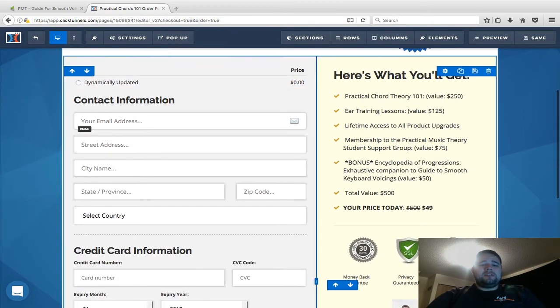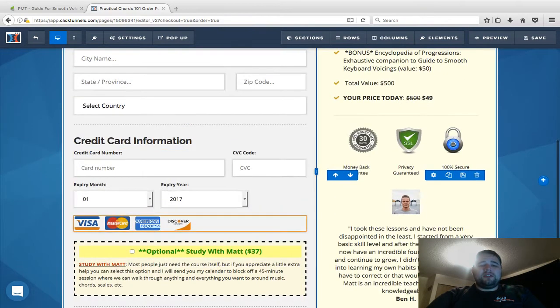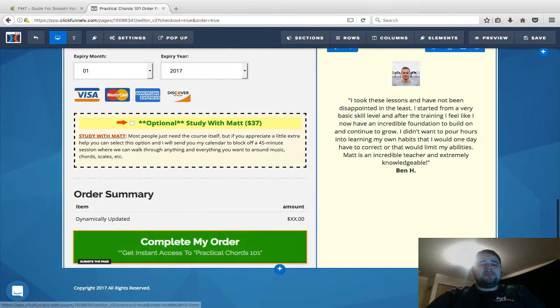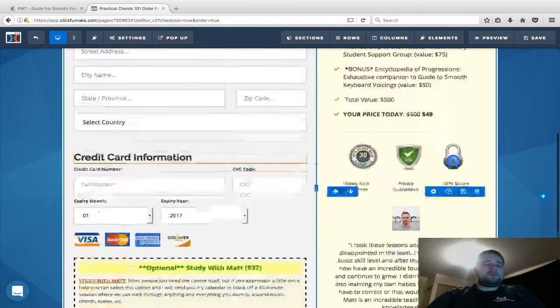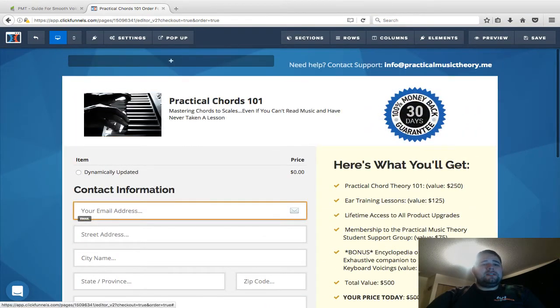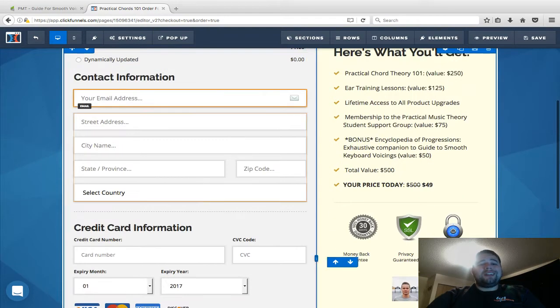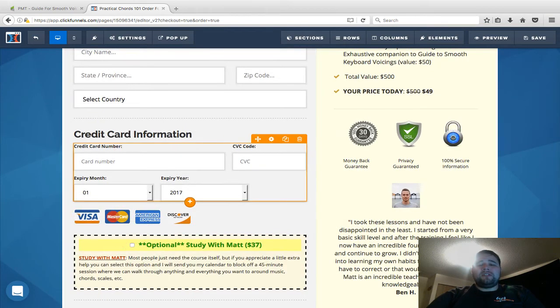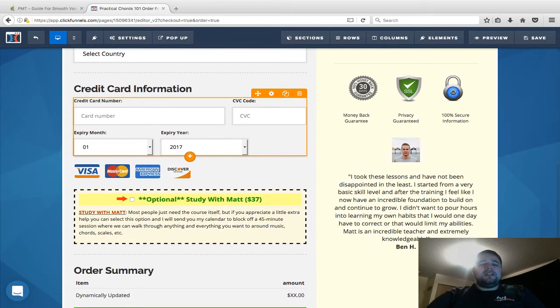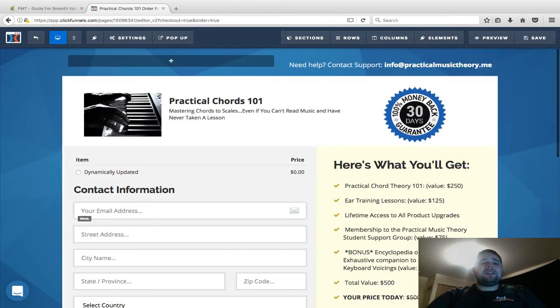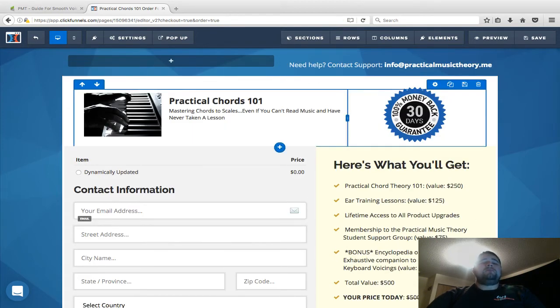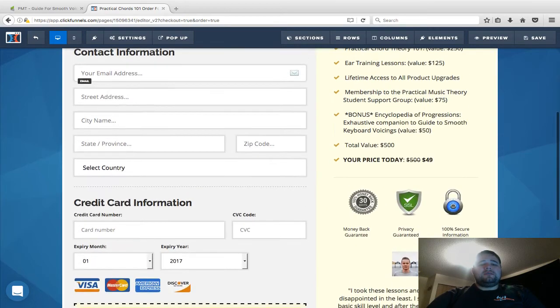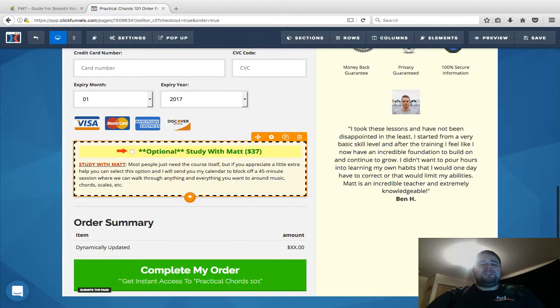As soon as somebody fills out this form—their credit card information—and clicks complete my order, there's a spot when you're setting up the product in ClickFunnels (I'll make another video on that) where you can have the product sync to an order form as well.